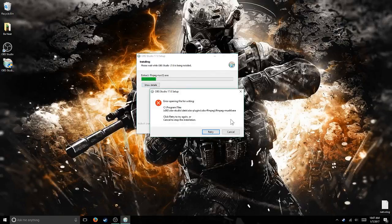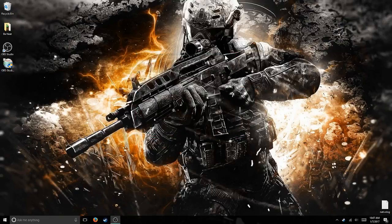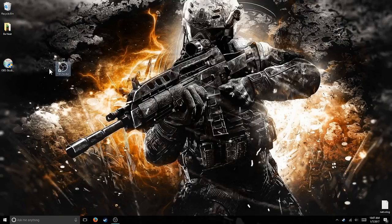And it installs, but I've already installed it so it won't install for me. But once that happens, you'll get this icon — it's OBS Studio.